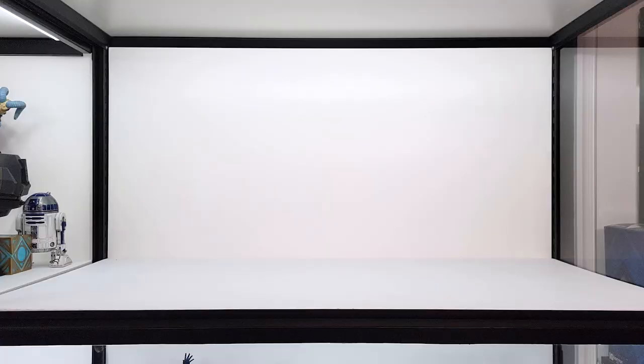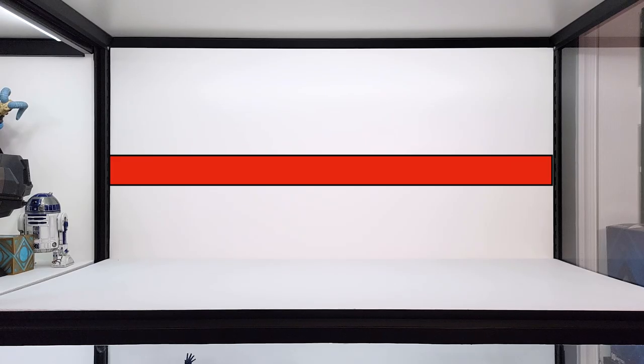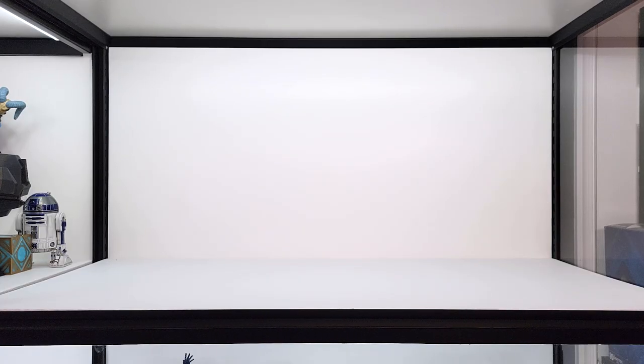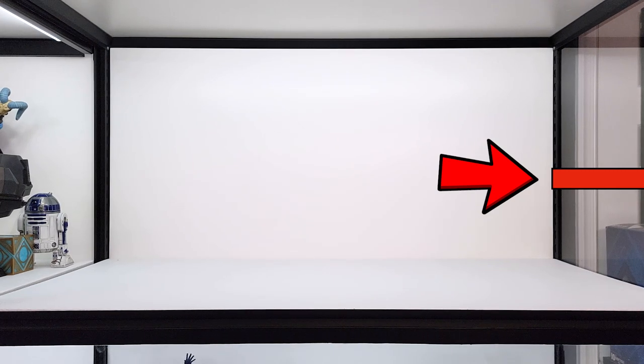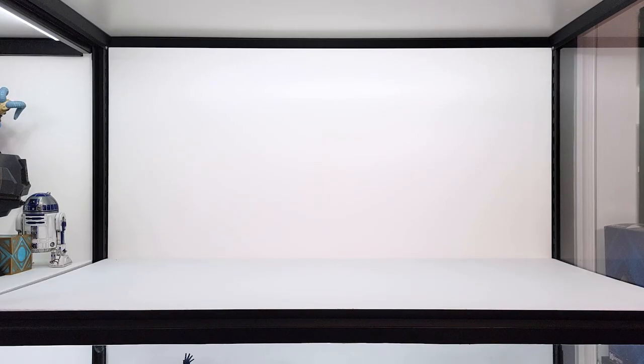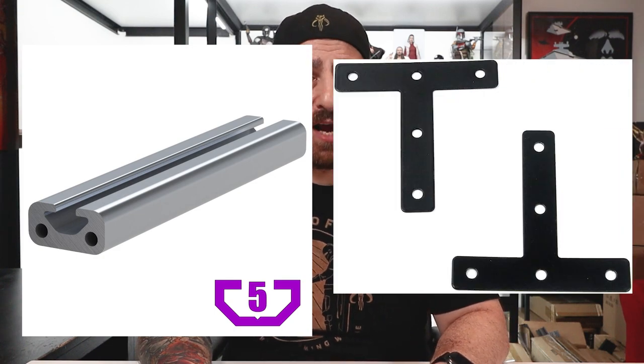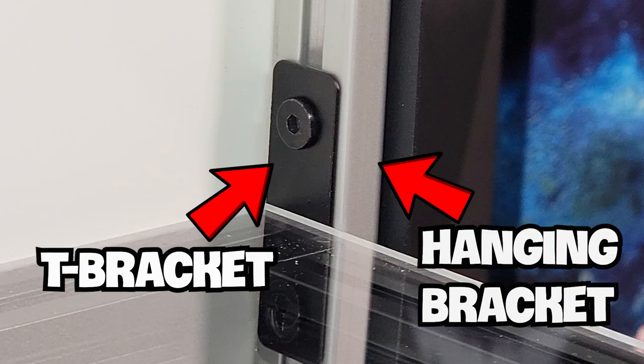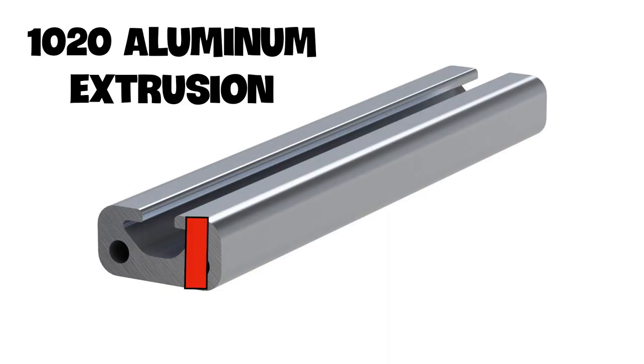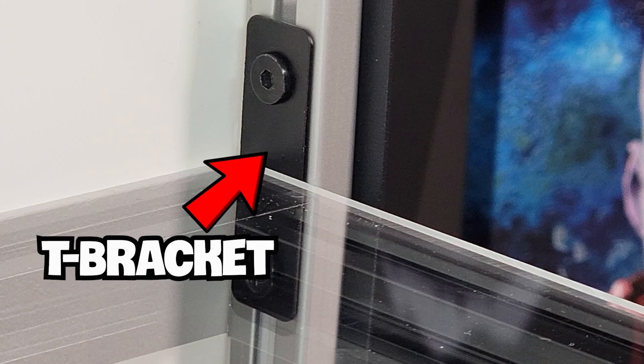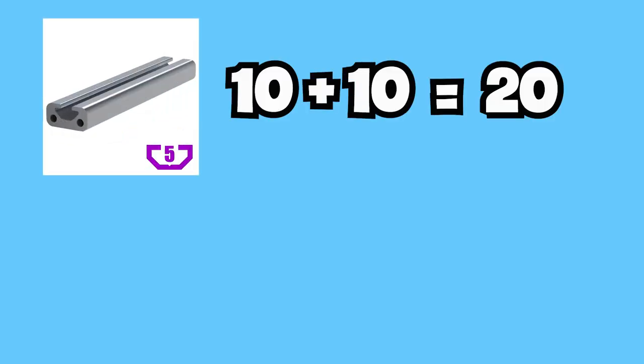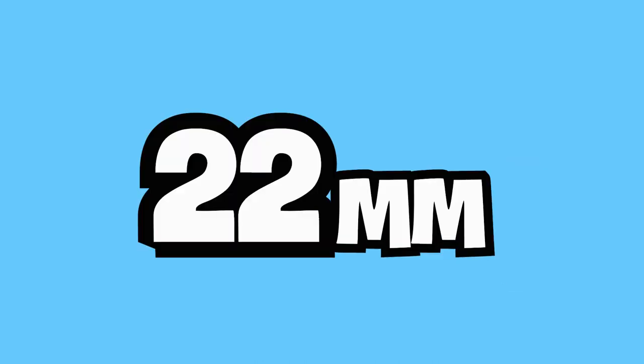First, we must figure out the length that we want our shelf to be. Since the floating shelf will be in the back of the display, we will measure the inside of the back frame. If we decided to put the shelf on the side of the frame, we would measure the inside of the side of the display case. Since the extrusions come in metric sizes, I decided to measure the shelf in millimeters. For this display case, it comes out to 1225 millimeters. Now this isn't the final length of our shelf because we're going to need to take into account the hanging brackets and the T-shaped brackets that we are going to use to attach the floating shelf to the display case. The width of a 1020 aluminum extrusion is, you guessed it, 10 millimeters. Hence the 10 in 1020. And the T-bracket is about 1 millimeter thin.